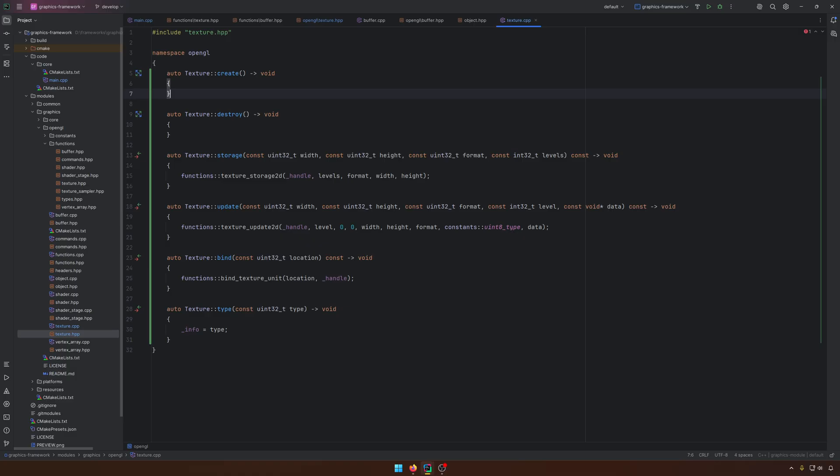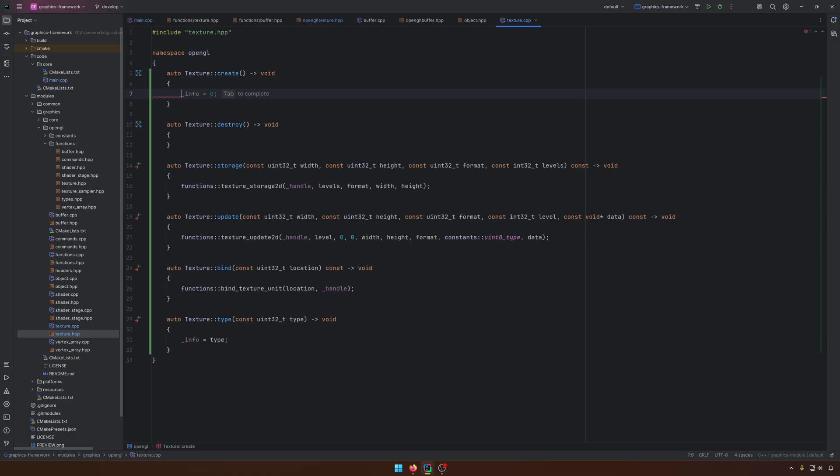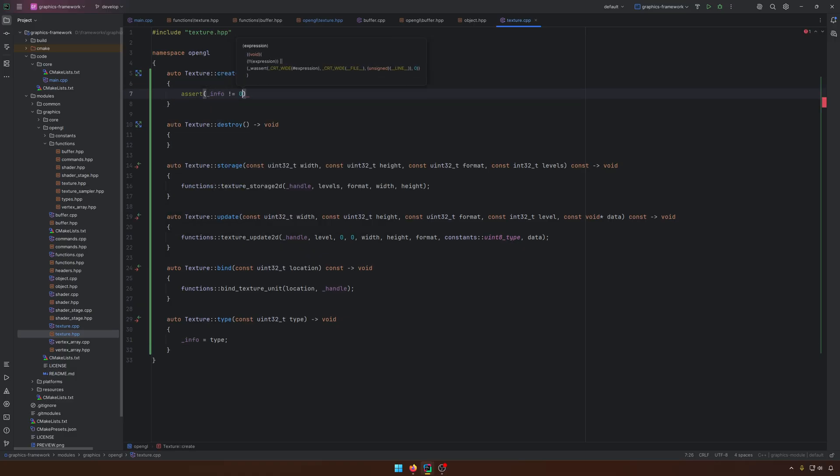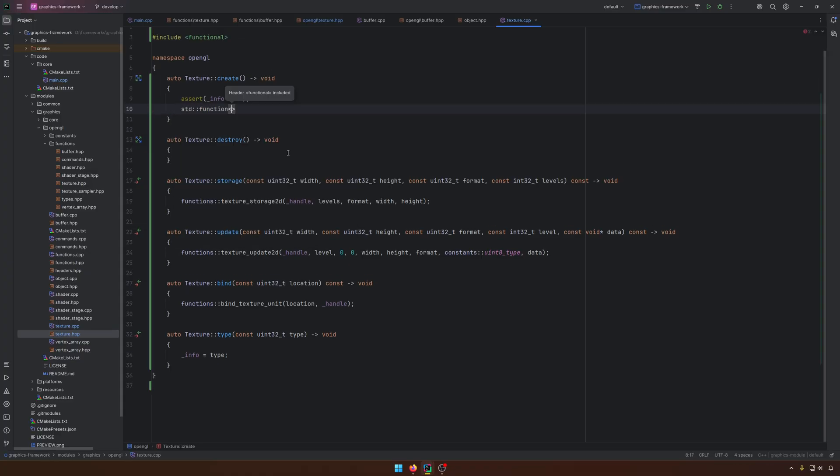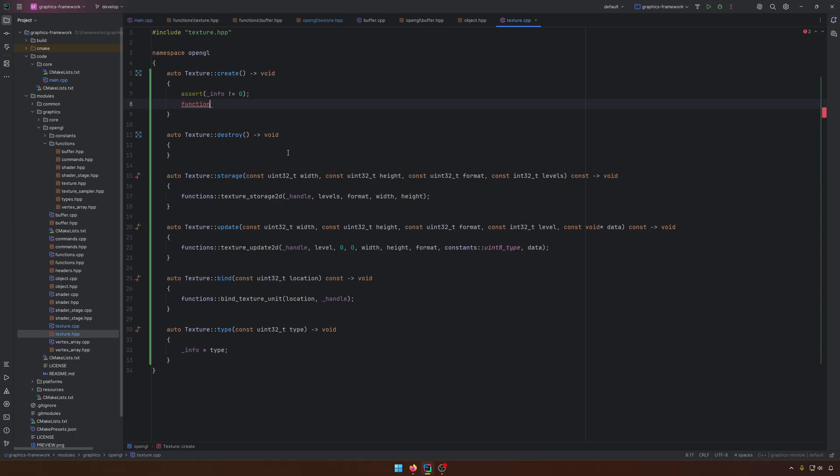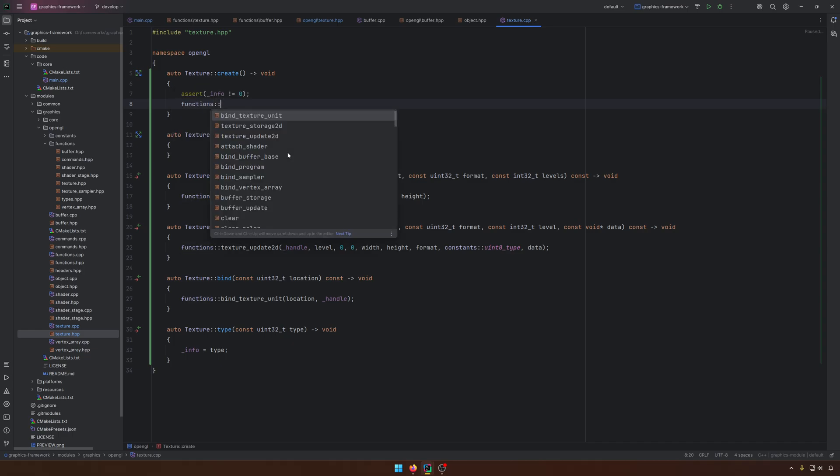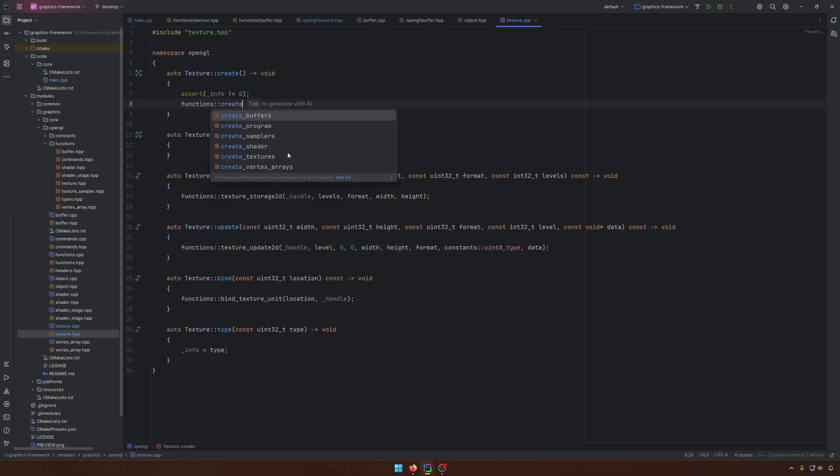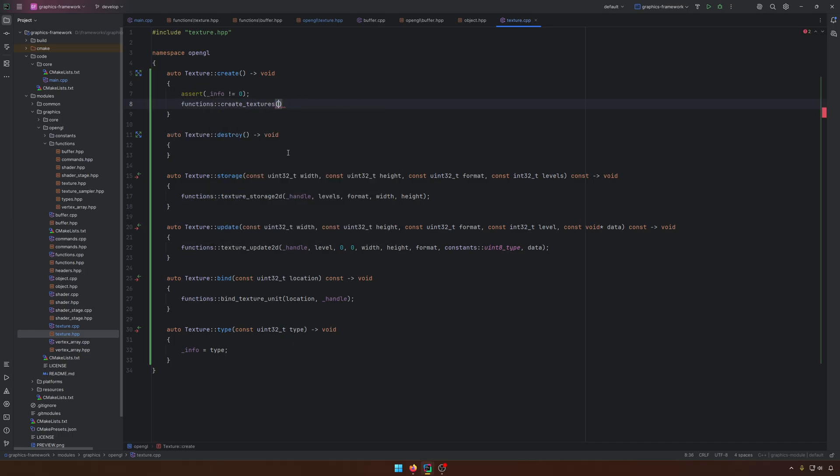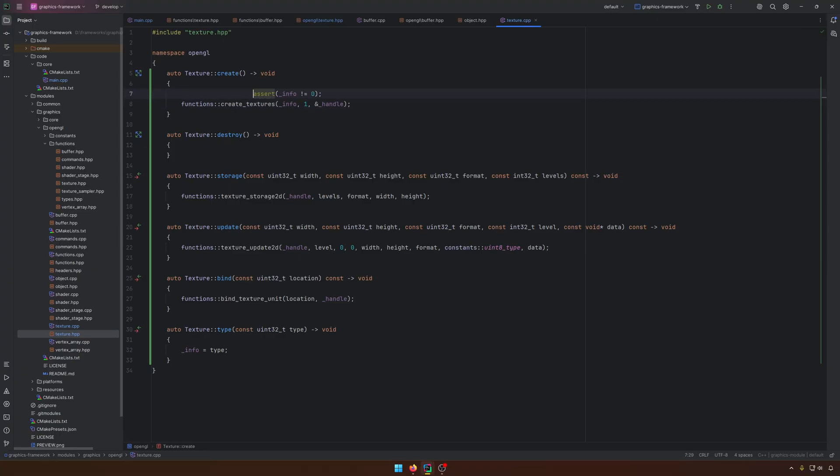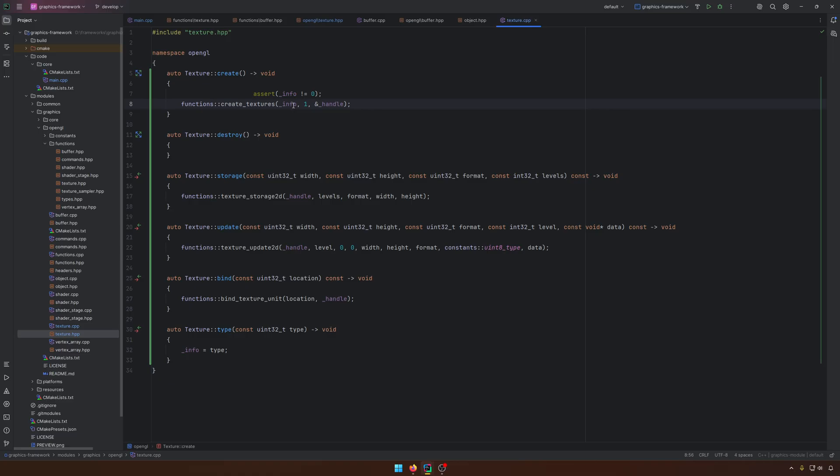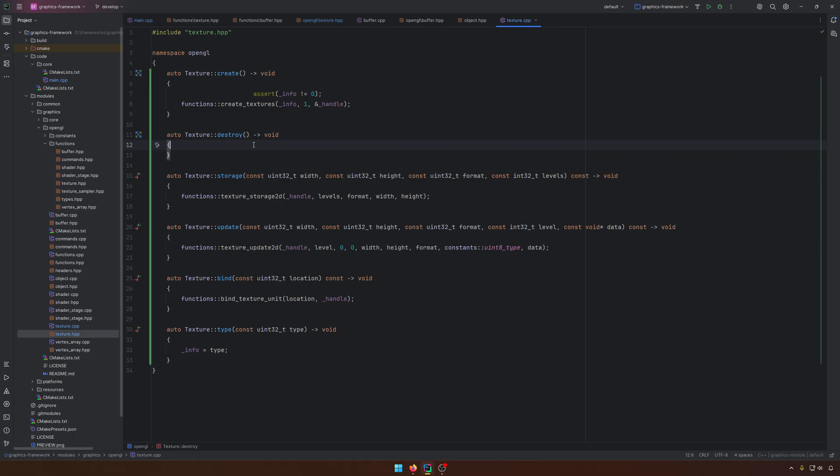For the create, first, what I want to do is to make an assert that the info is not zero. So we kind of set for this texture some type. And here we have the create textures. We'll use the info one and the handle. At some point, like in the case for the buffers also, I will just create like a buffer textures manager something that will kind of use a pool objects pattern here in order to not create, to not use create textures and create buffers all the time.